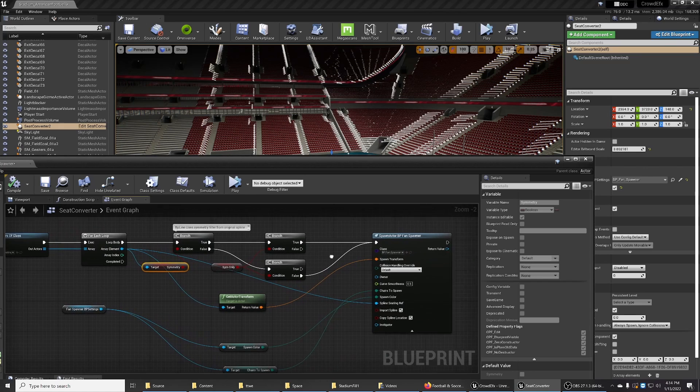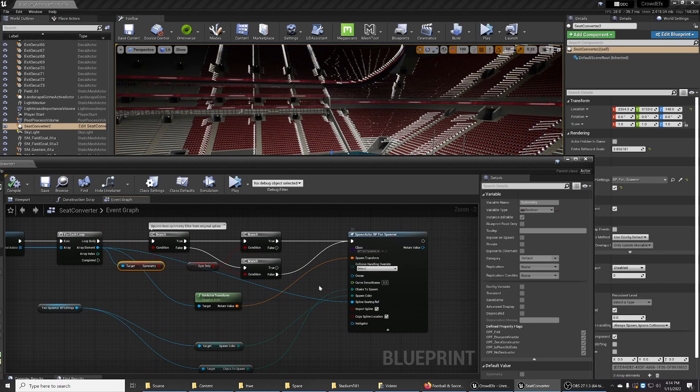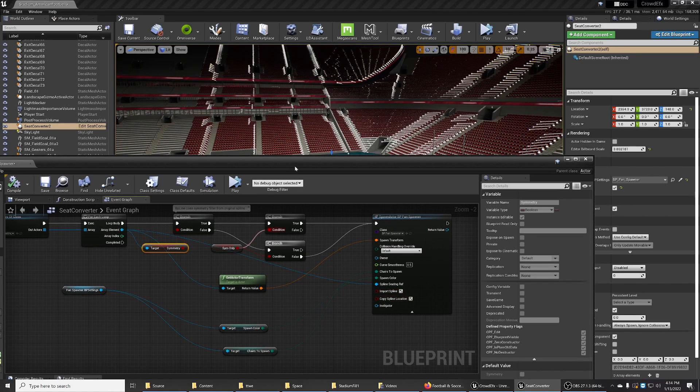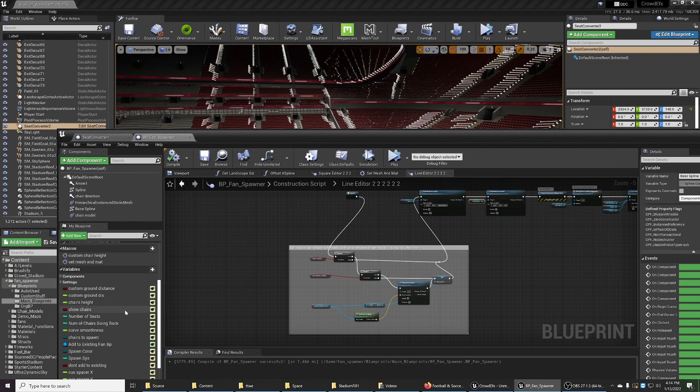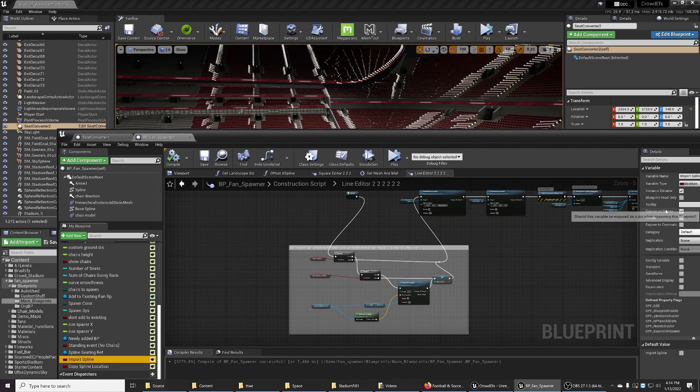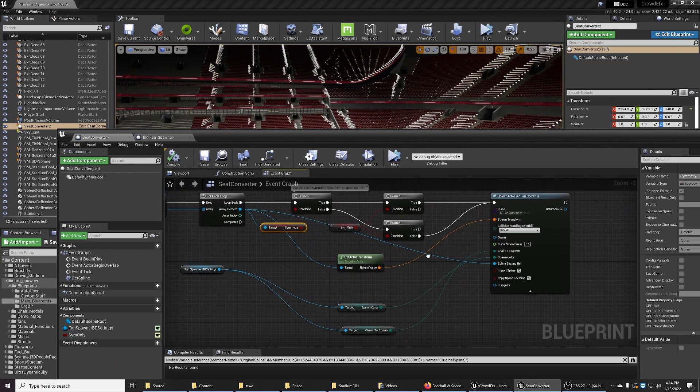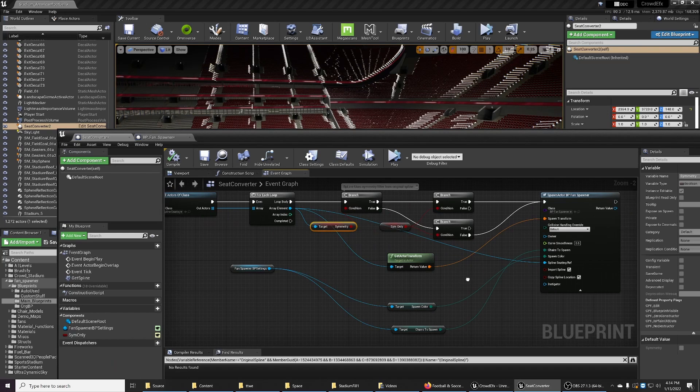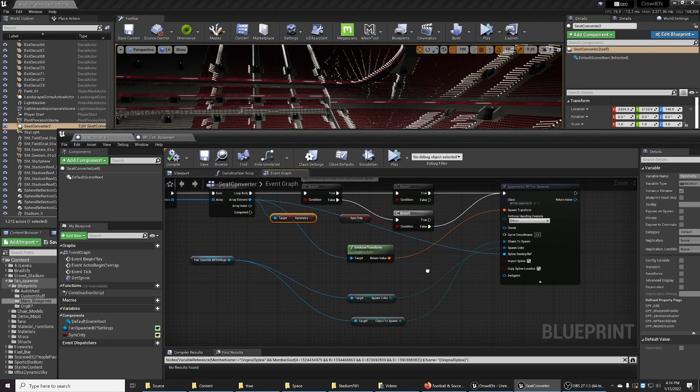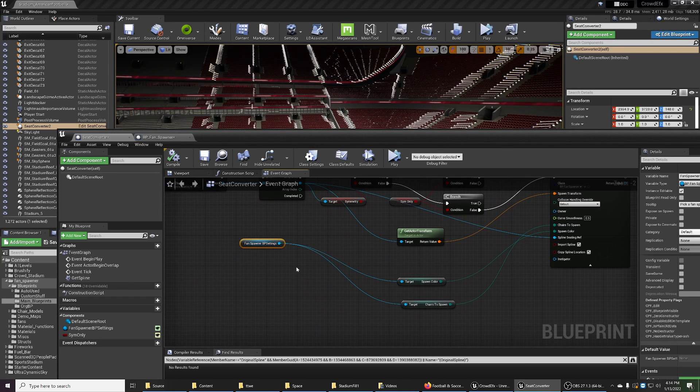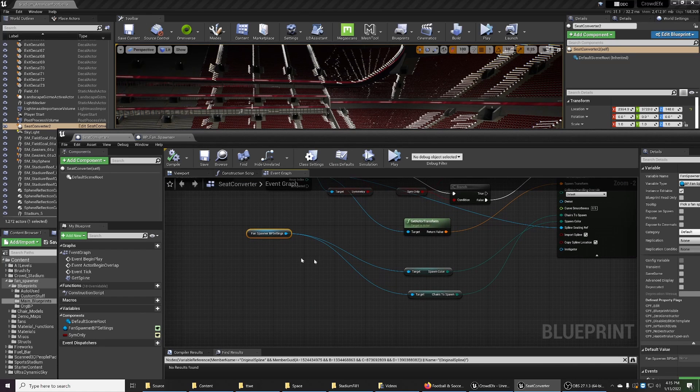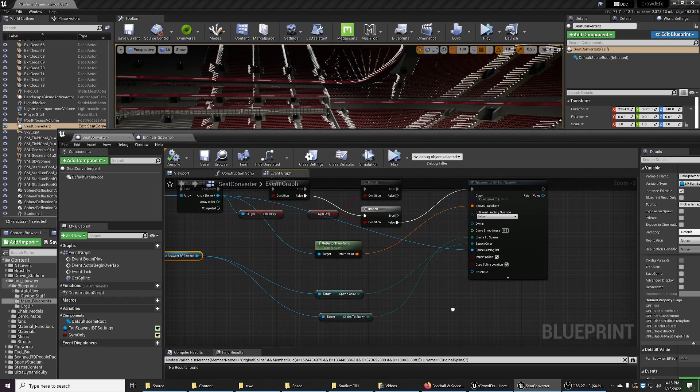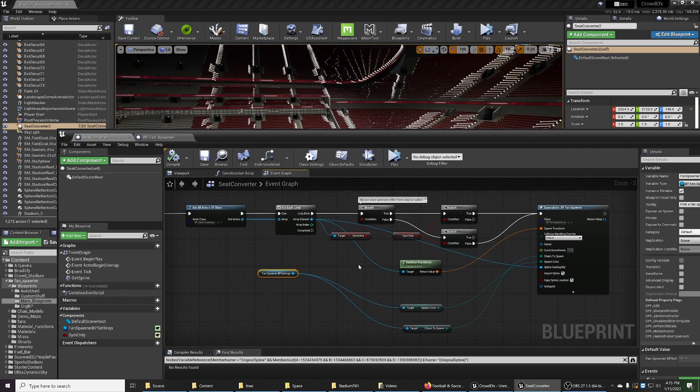If it's symmetrical, it spawns the BP fan spawner. Now, by the way, these variables have to be exposed. I don't think I showed you that. So let me go back here. If you look down here, I expose these pins over here, and now you can see them and tap into them. So the rest of this is fairly simple - get the transform. And here are the fan blueprint settings, so it knows what kind of chairs, the colors, what style, etc. That's about it. I'll just zoom out a little bit so you can see.